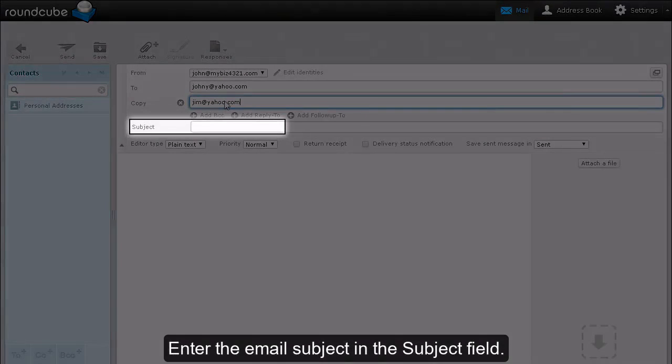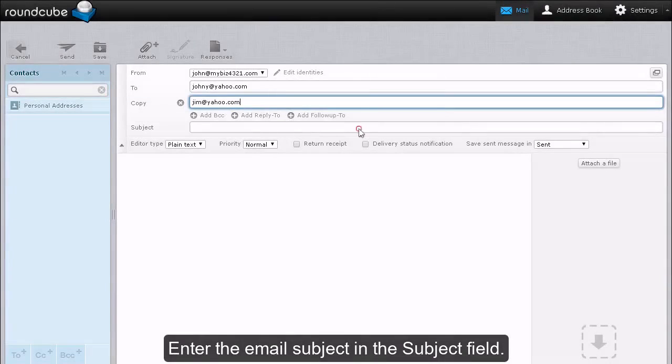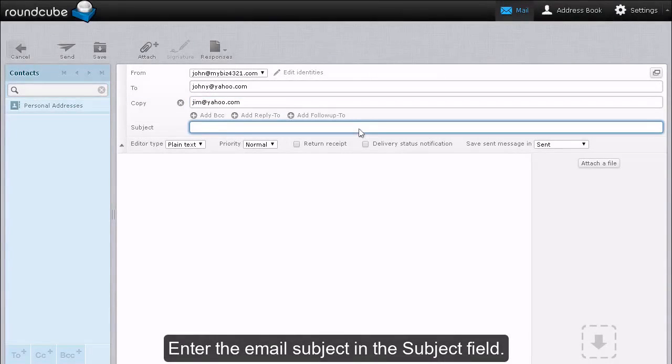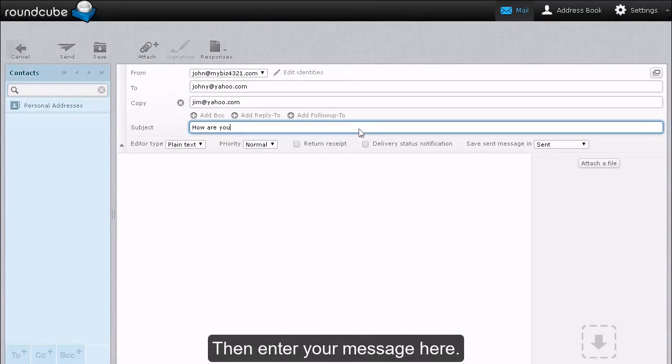Enter the email subject in the Subject field. Then enter your message here.